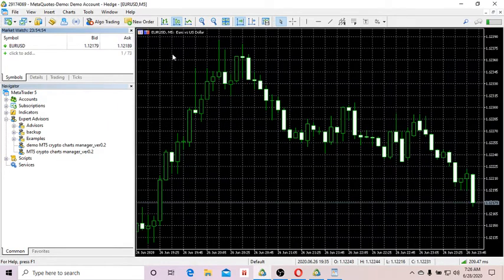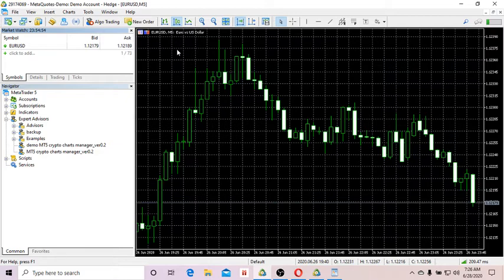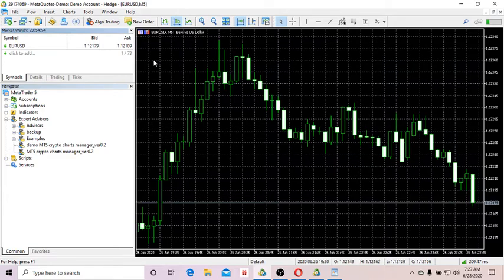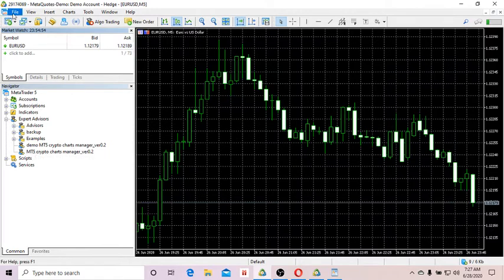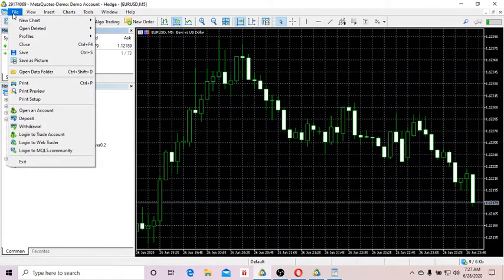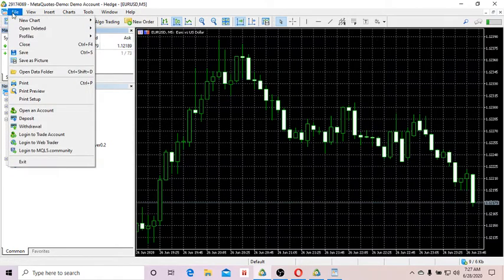First up, what you do is download the MT5 platform and install it, which is absolutely free. Having done that, open your MT5 and copy the demo MT5 crypto charts manager into your MT5 folder by going to File, Open Data Folder.